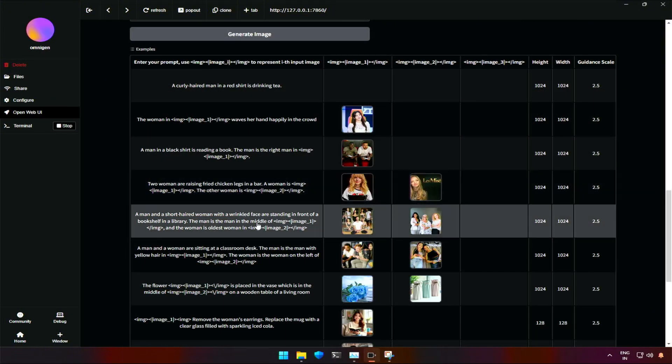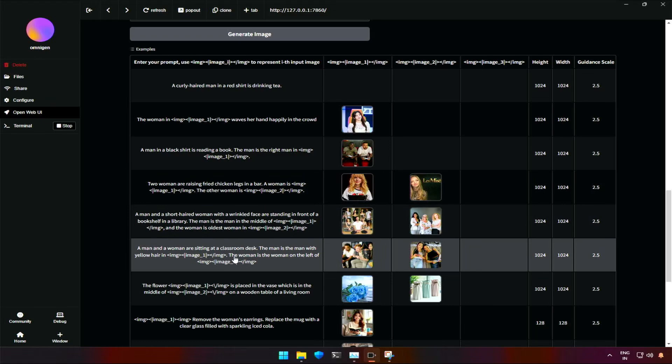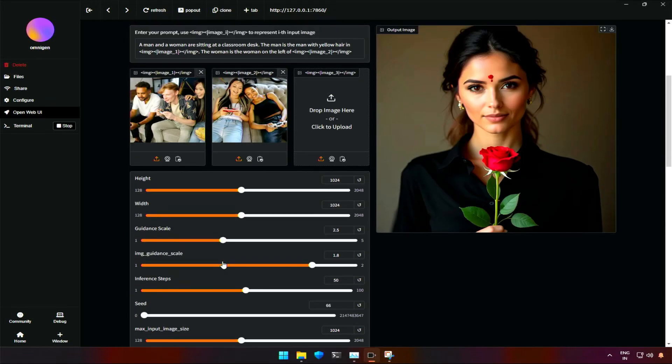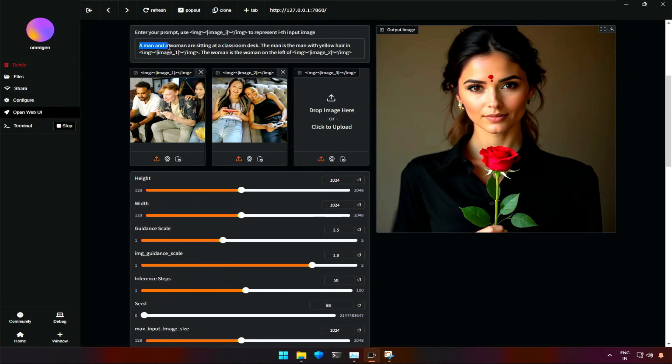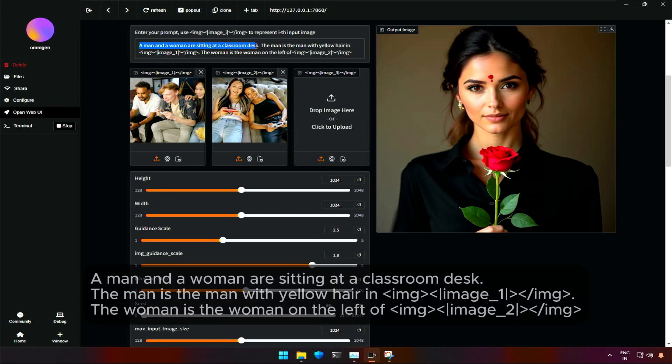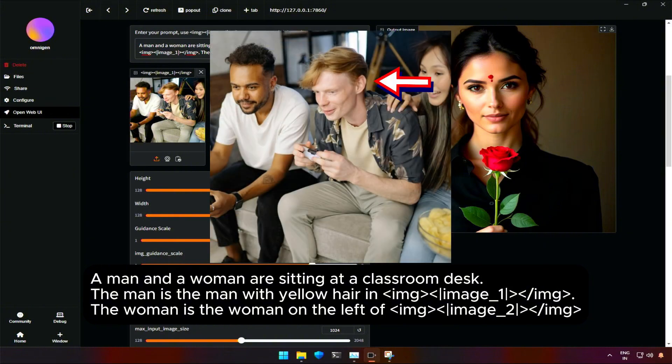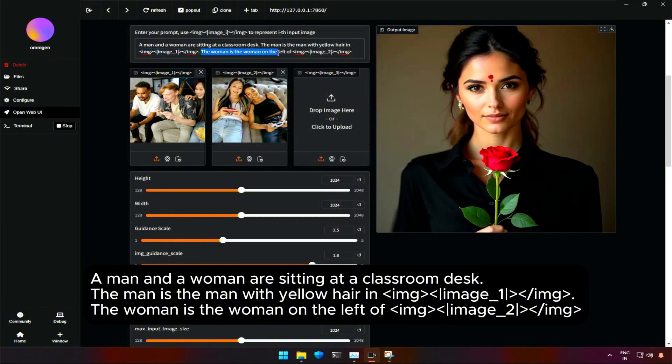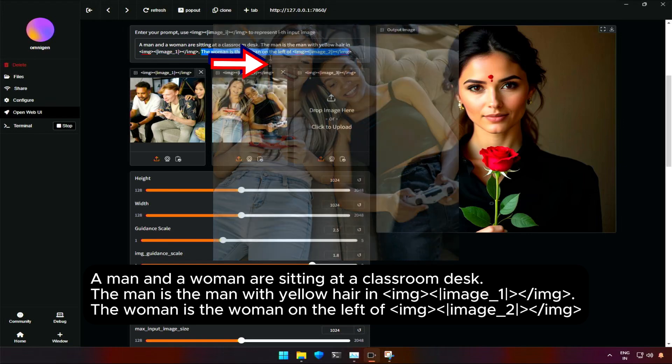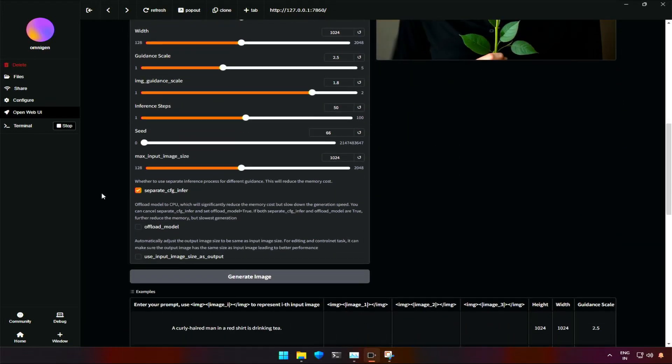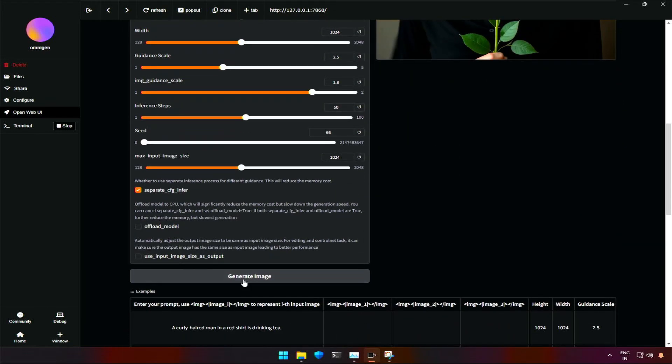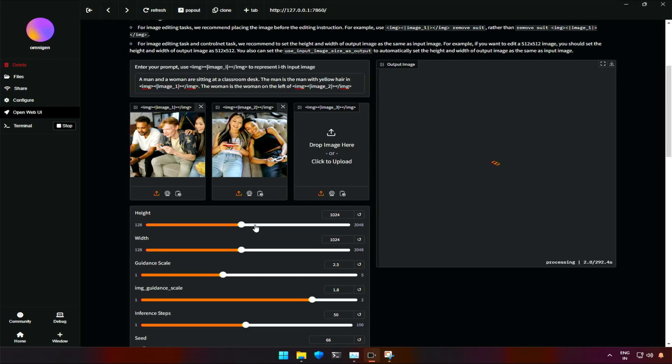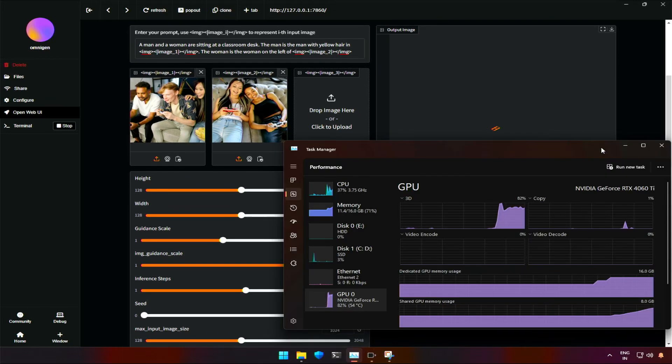Earlier you saw, when I tried a demo of 2 images, the application gave an error. I tried again, but it remains the same. I will be trying a different demo with 2 images this time. The prompt here is, a man and a woman sitting at a classroom desk. The man with yellow hair from the image 1. The woman on the left from the image 2. Let's generate. After running for some time, I got an error.